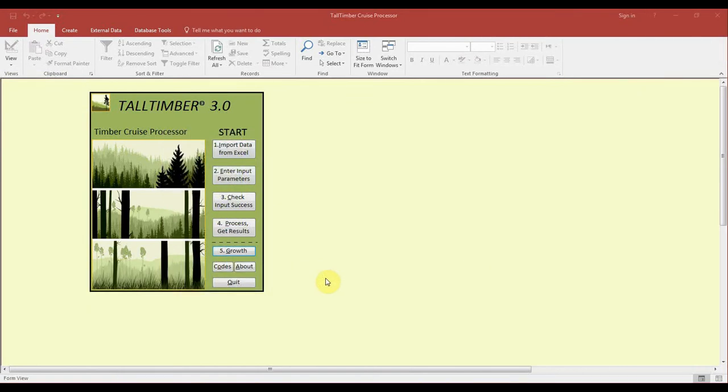Hello and welcome to TallTimber tutorial video number 10. In this we will be setting up the FVS growth modeling portion of TallTimber.